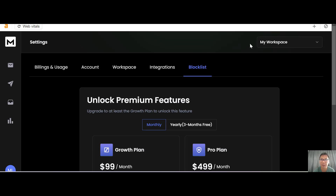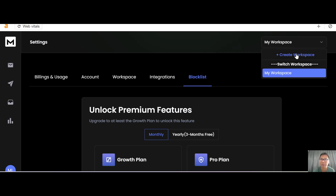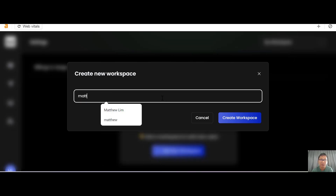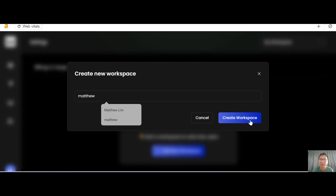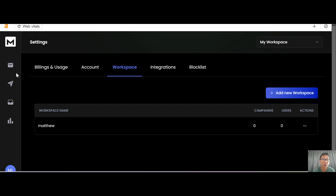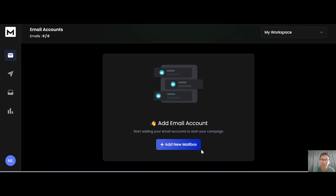The next thing you need to do is create your first workspace. Creating a workspace is very easy — just put in your name and click to create your workspace. Once that's done, the first thing you need to do inside the workspace is add your email account.